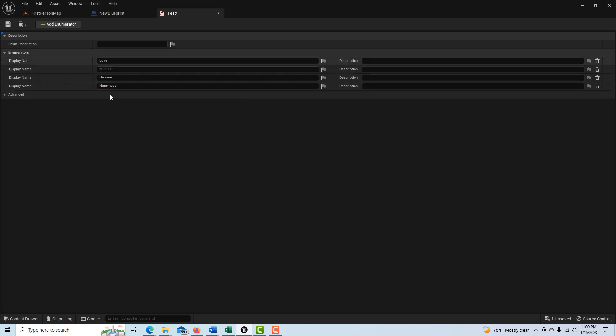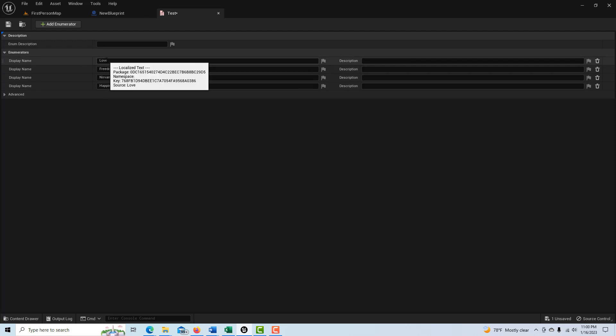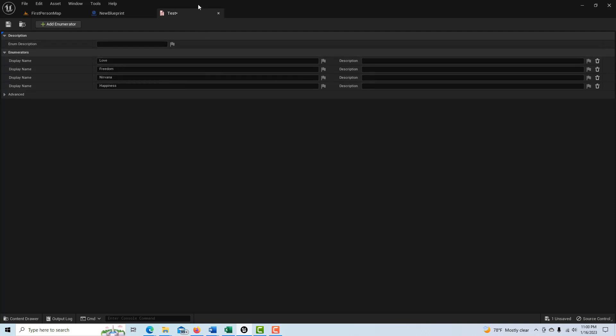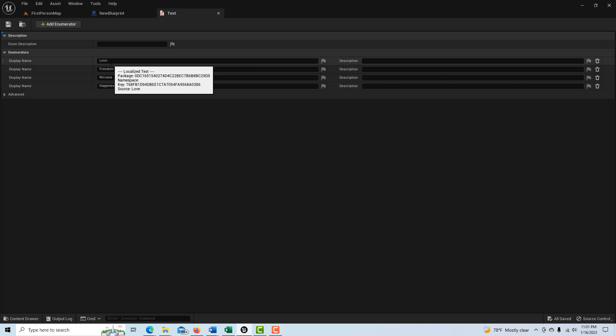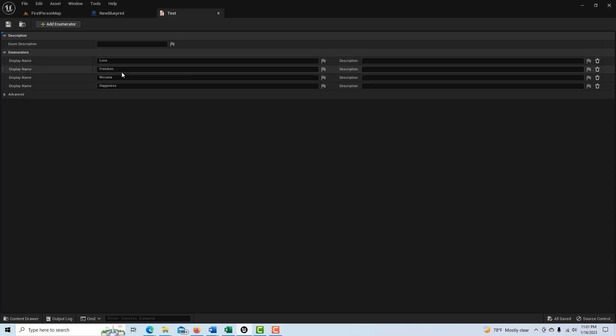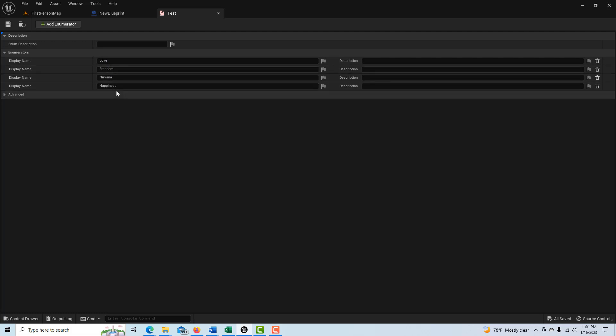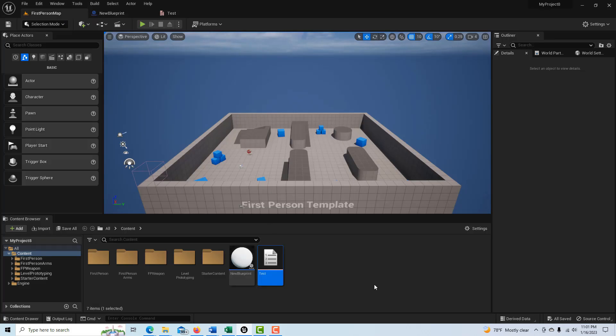So it's just a list and the values, you can't see this under the hood, but this would be zero, one, two, three. So the name of this list is going to be test. I save it and it has love, freedom, Nirvana and happiness. And this is basically worthless without a switcher. So basically these are the names of switches you can think of it as.